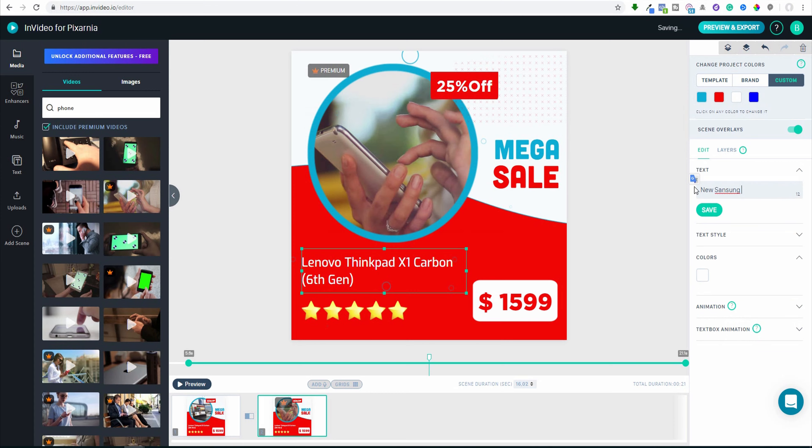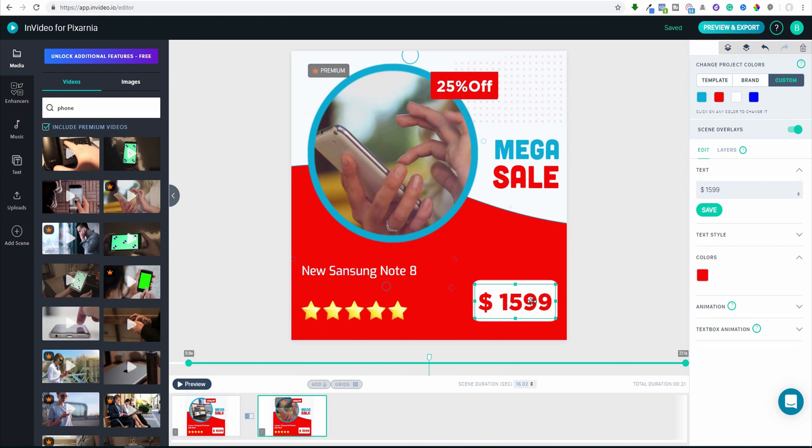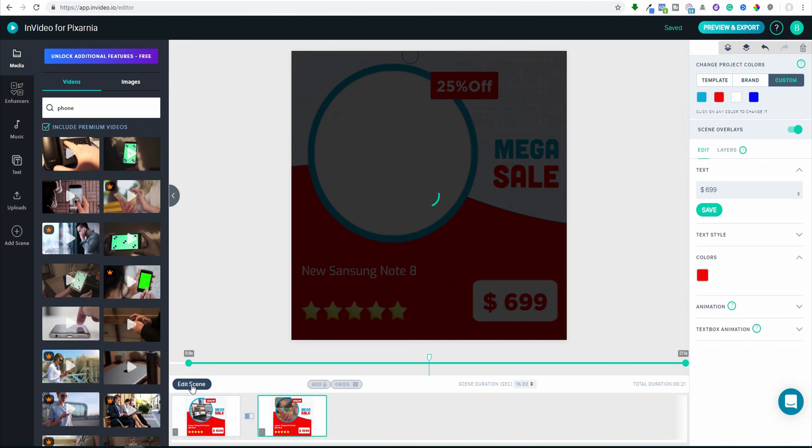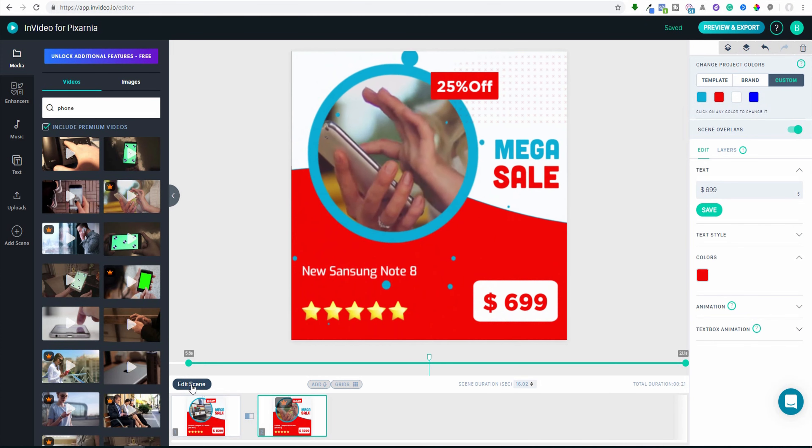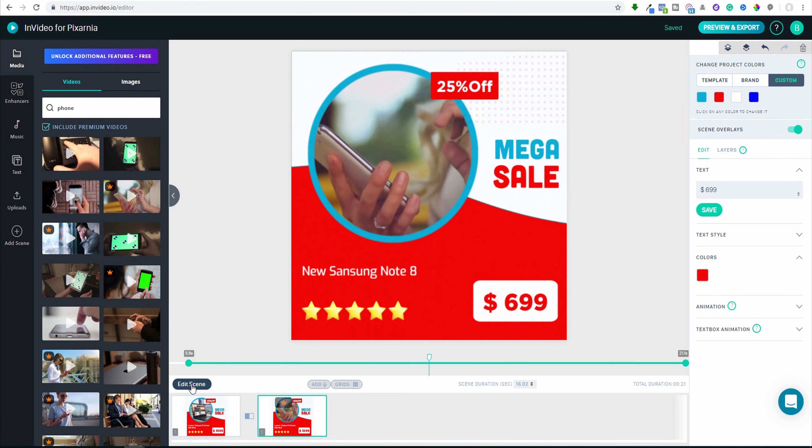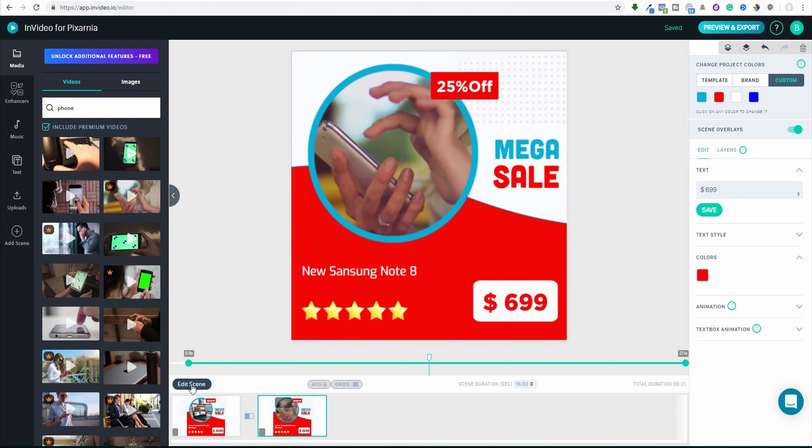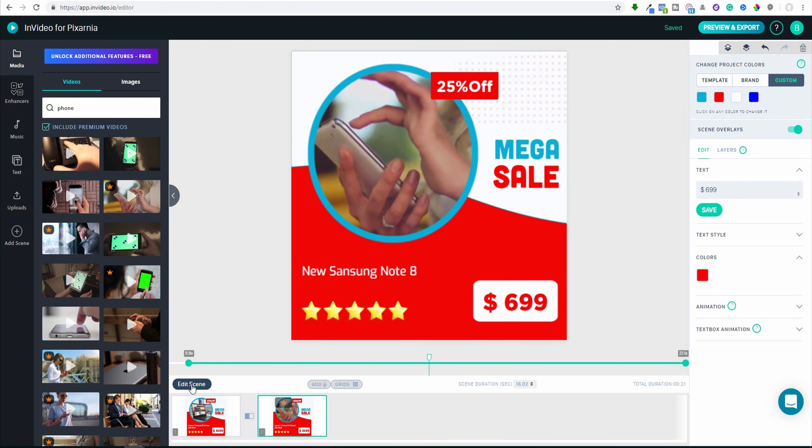And now I can replace the text. New Samsung, I don't know, Note 8 for example. And the price might be maybe 699. So let me show you how it is animated now.